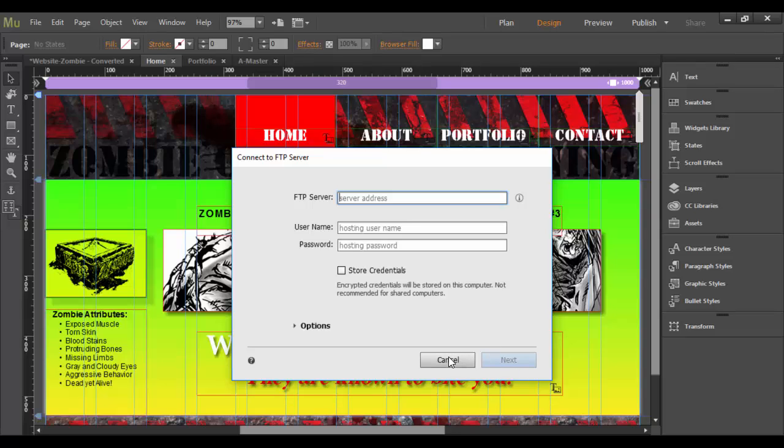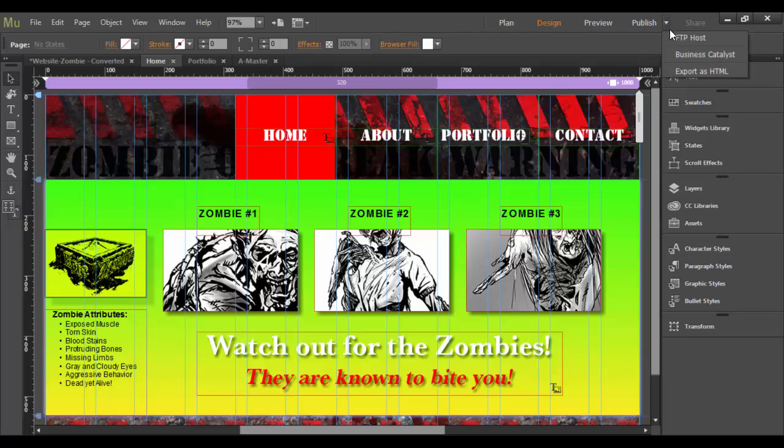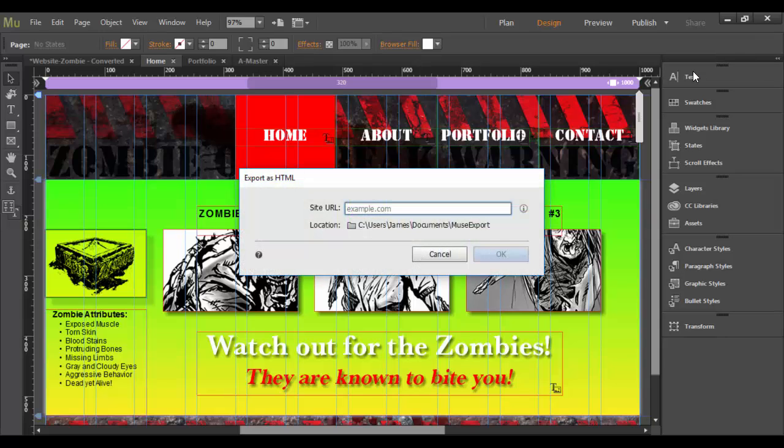Again, I'm not going to show you this route because it's just a little bit more in-depth. But the last way is Export as HTML and this is the quickest, easiest way to go about this. So when you click Export as HTML,